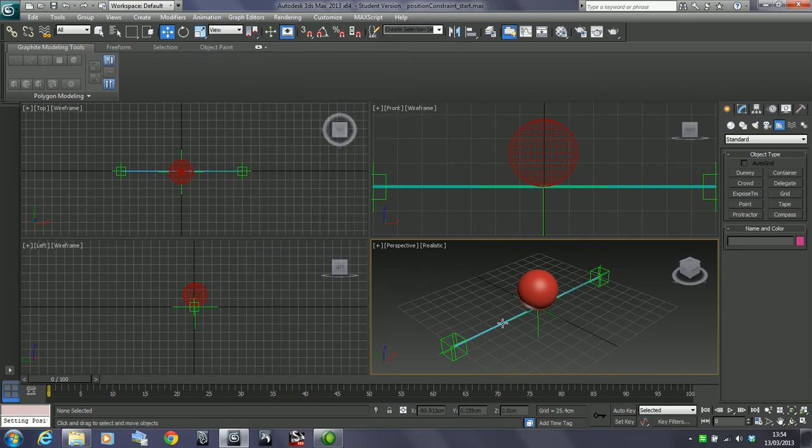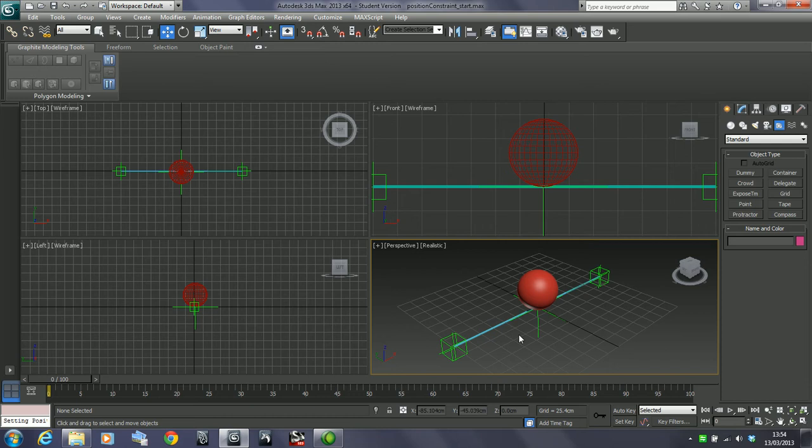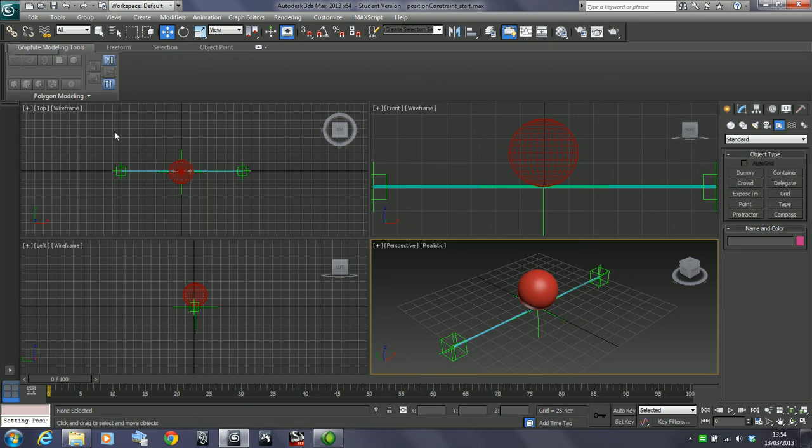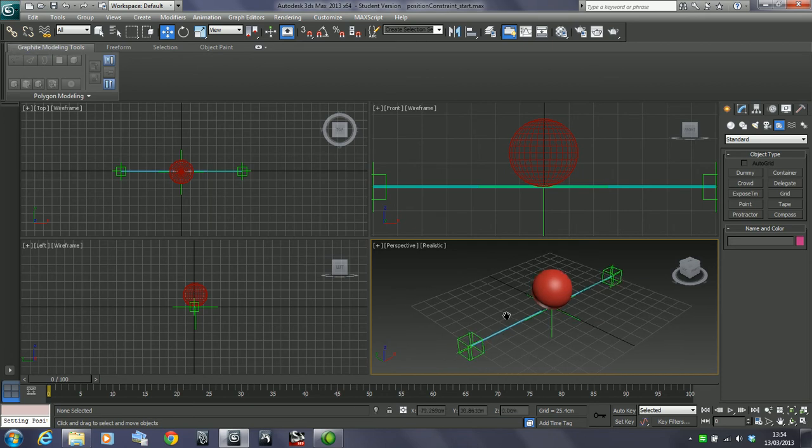The position constraint allows you to affect the position of an object based on the position of another object. With the normal link or selecting link, what happens is that you are affecting all parts of an object.